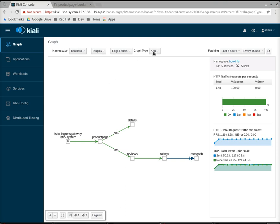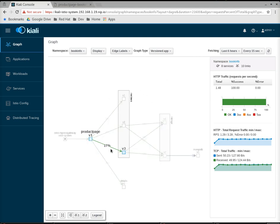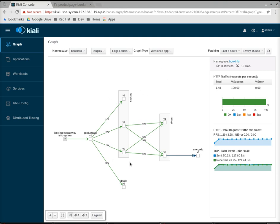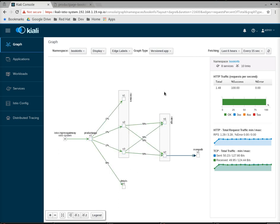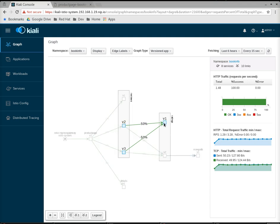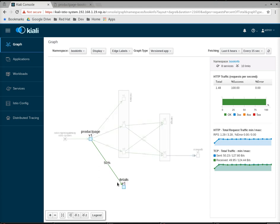If I switch to graph type of versioned app, it's the same view, only the apps that have multiple versions are exploded. Here you can see the reviews app has versions V1, V2, and V3, and you can see the ratings has a V1 and V2 app. Because details is not versioned, you'll just see a single node, and same with product page.